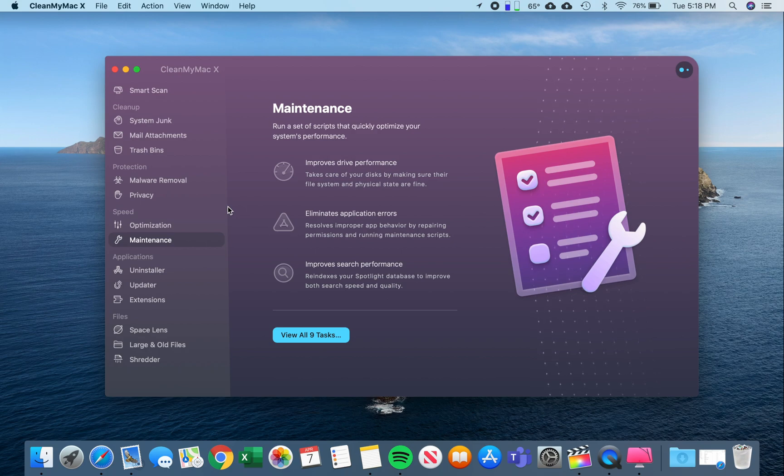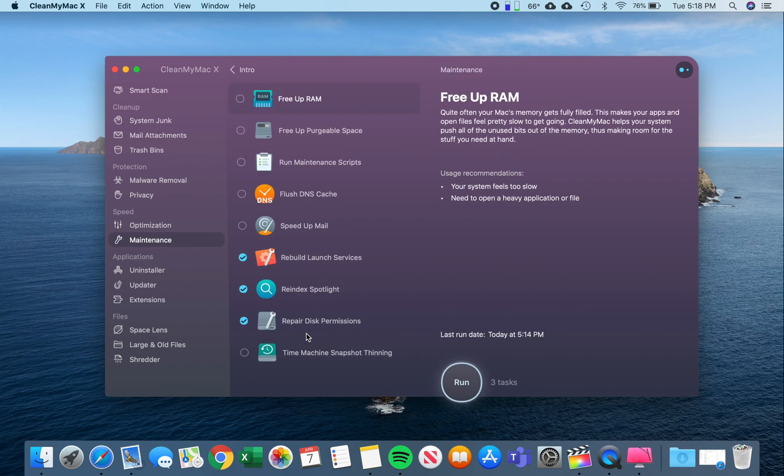But to improve performance, you go down to Maintenance, click View All Nine Tasks, and there's a couple things you want to select for the purpose that we're using this for.